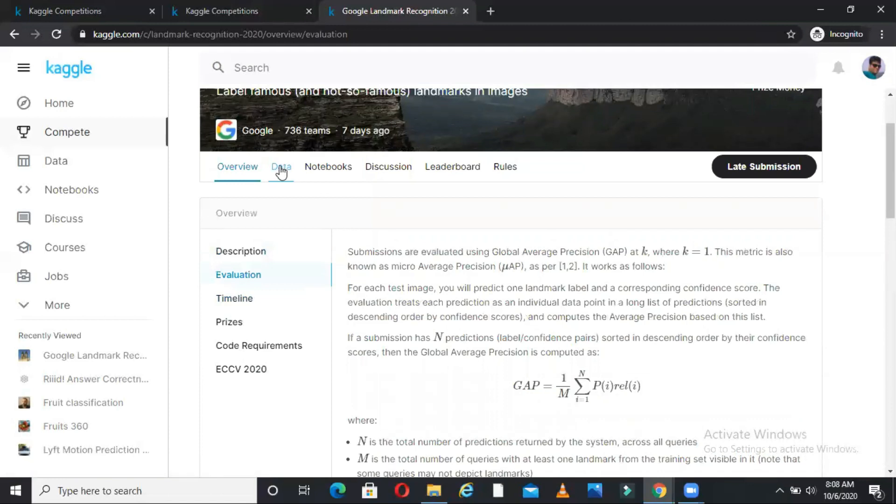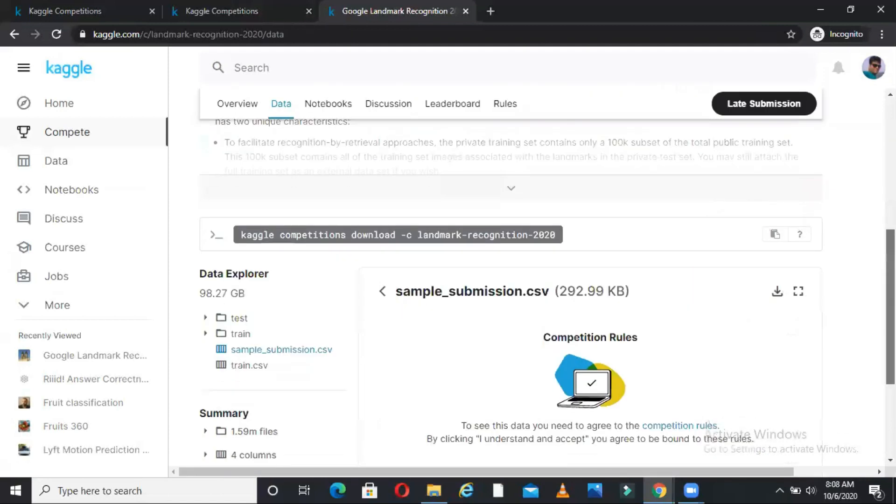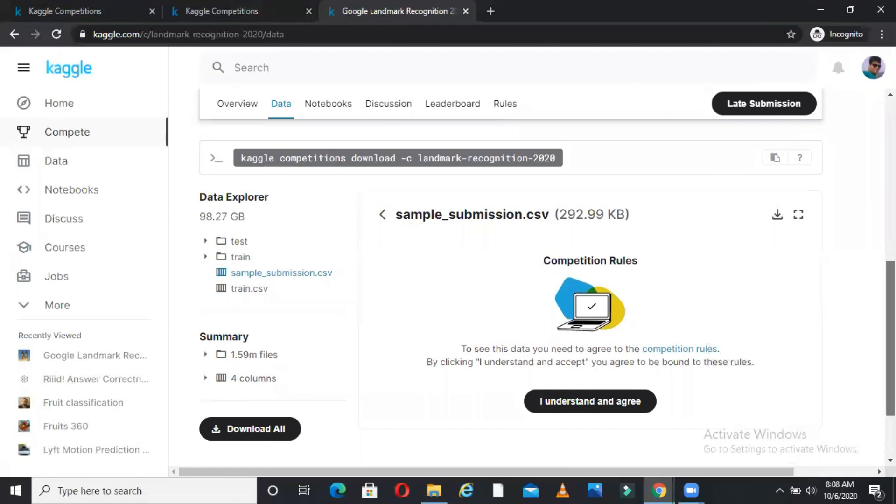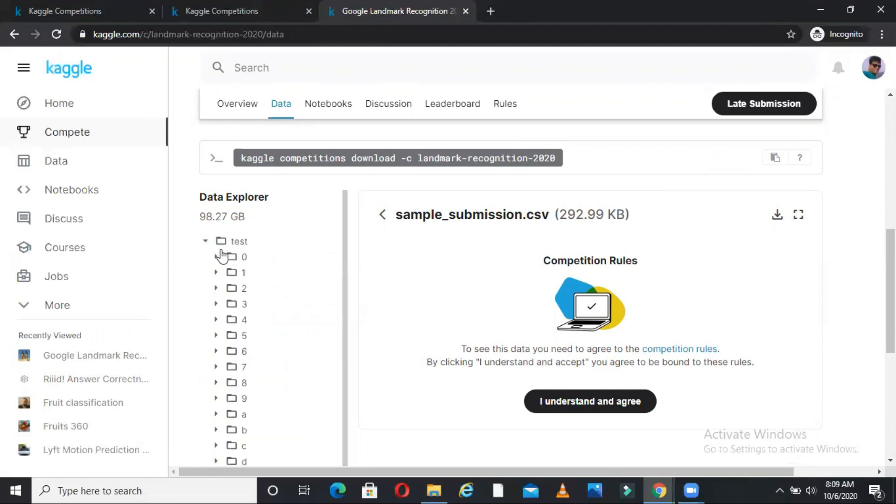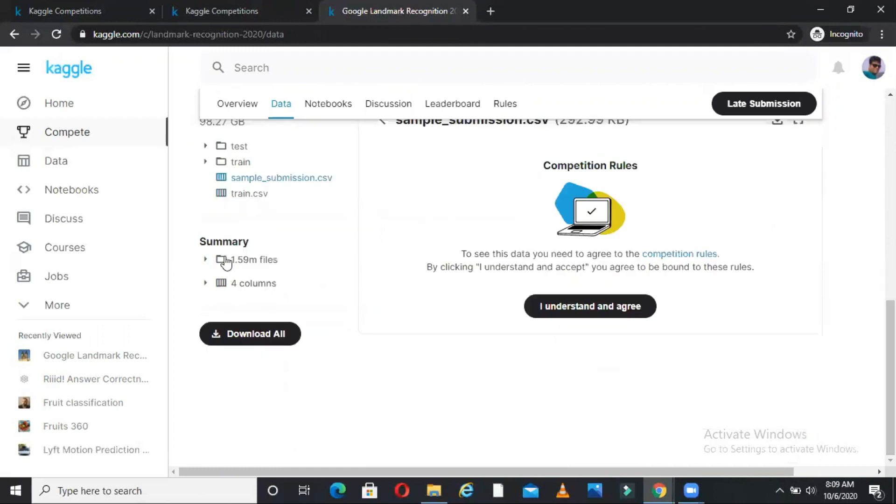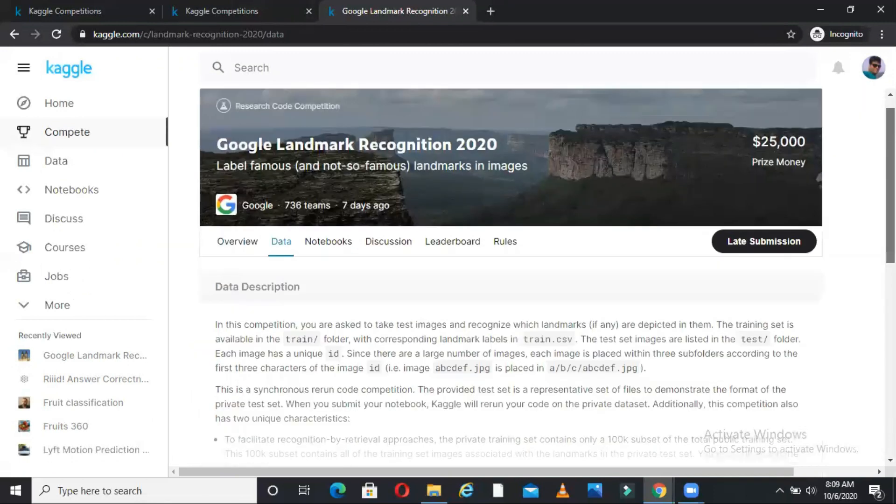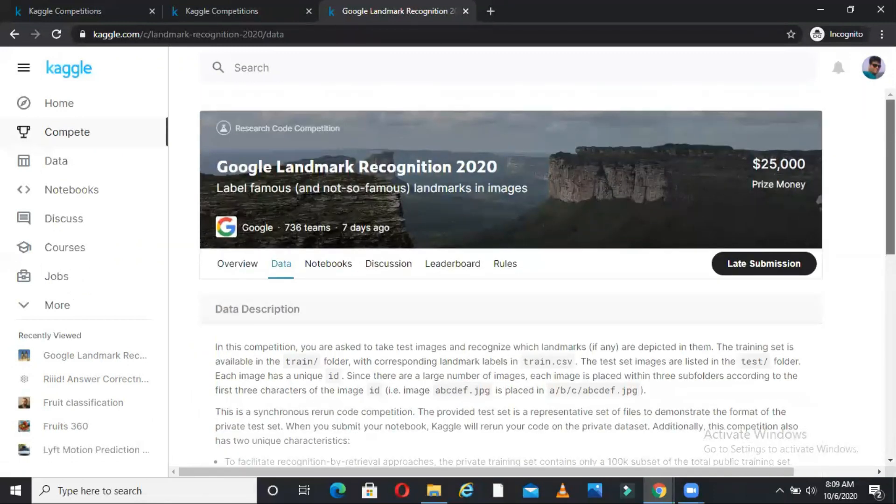You will see data. In this data you will see many files. These are your test data, this is your train data. So in the data you will see how many files are there, how many columns are there, everything about the data. If I click on download all it will download all the data files for me. And then I can either work on Kaggle itself or I can work on my local and submit as well.